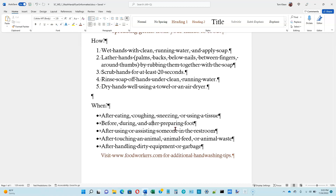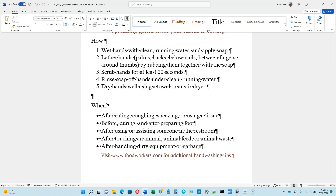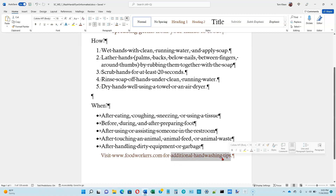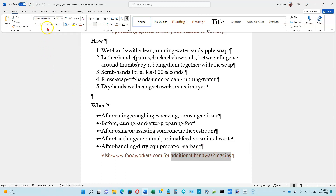Now we're looking at selecting a group of words. We're going to position the pointer immediately to the left of the first character of the text to be selected — we want to go to the left of 'additional' here. Drag the pointer through the last character to be selected, which would be the S in that word. Then go to the underline button in the font formatting group up here — click on the button and we get a single underline.